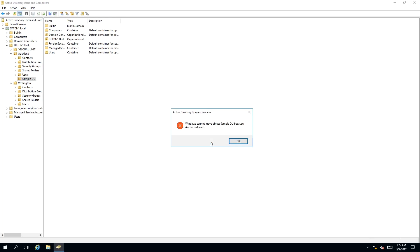Now as you can see, a message box warning that Windows cannot move object sample OU because access is denied. Why is this? Because accidental deletion is turned on.